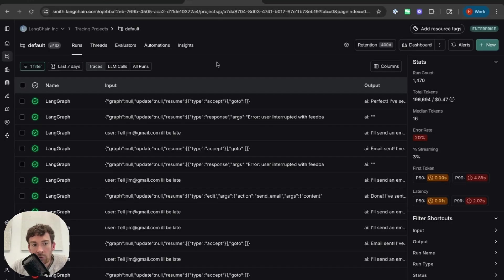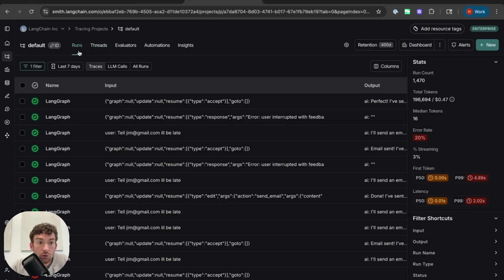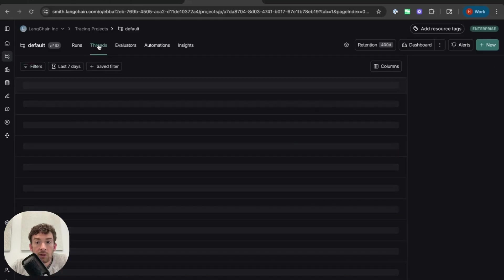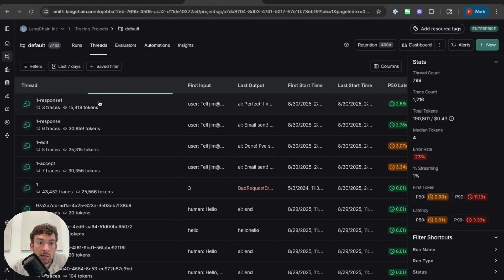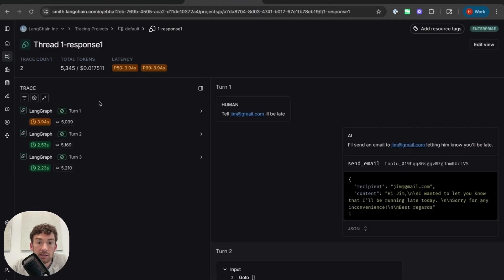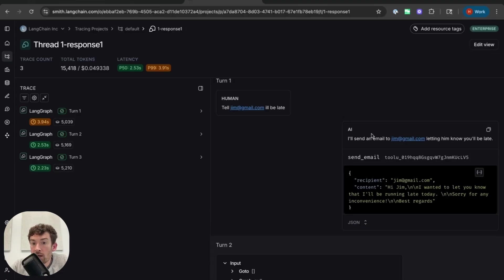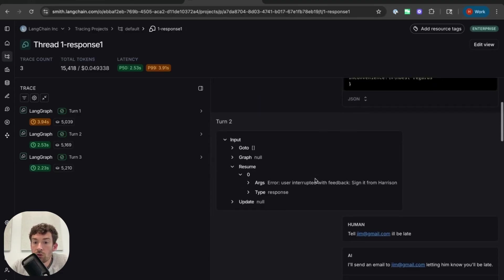Let's take a look at how this last one looked in Langsmith because it will be pretty illustrative in terms of what happens in terms of threads, in particular with these responses. So you'll notice here that this is the run page. I can see all the runs I have here, but there's also this threads page. So this now tracks things as they occurred with this thread ID. So if I click here on this latest thread, I can see the interaction that I just had. So first I messaged the agent, tell Jim at gmail.com I'll be late.